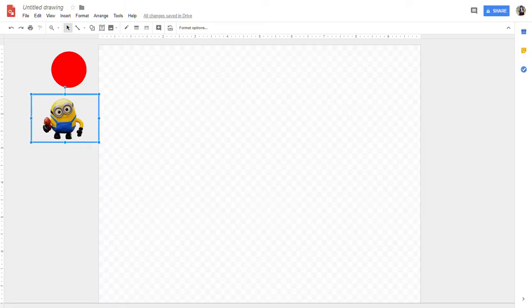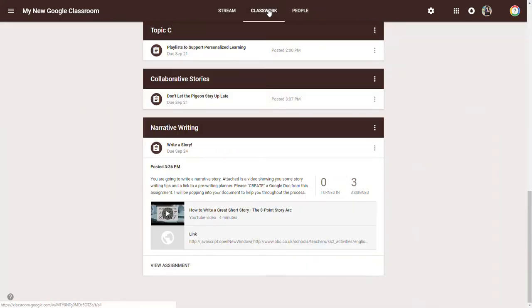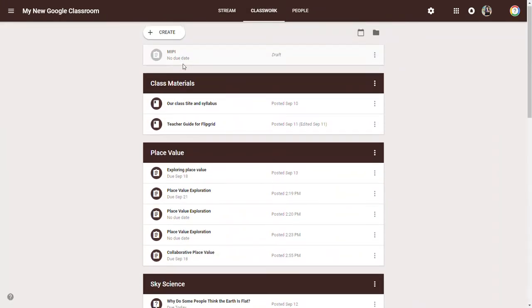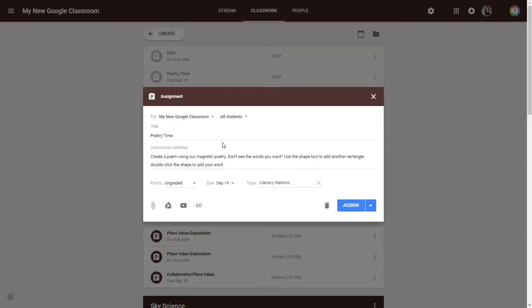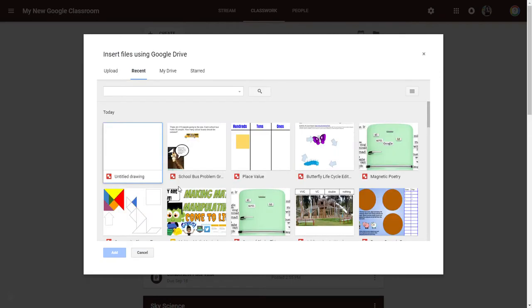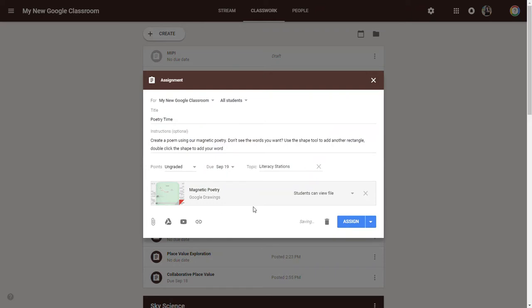But how would this look if I were to put it in Google Classroom? Well, it's very simple. I'm going to go to my Google Classroom, go to Classwork, and create my assignment. Once I've created the assignment, I'll go to my Google Drive and select the manipulatives I want to give to the students. Instead of students viewing the file, I'm going to make a copy for each student and assign it.